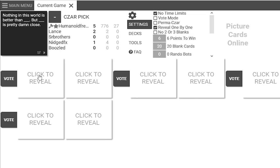Nothing in this world is better than 9-11. Oh my god.